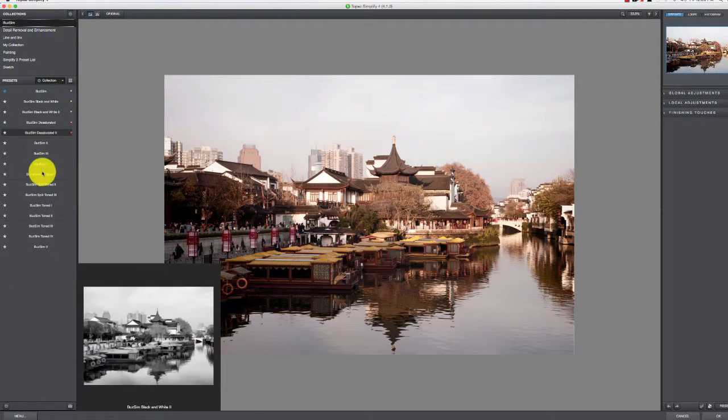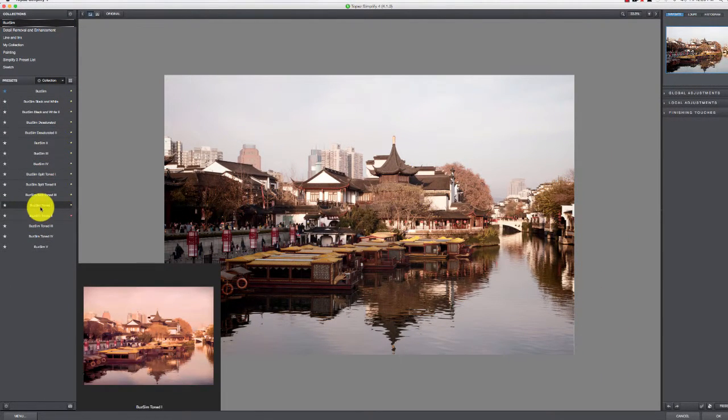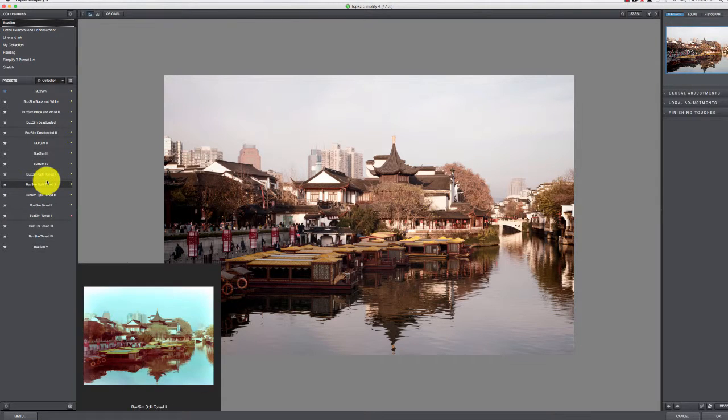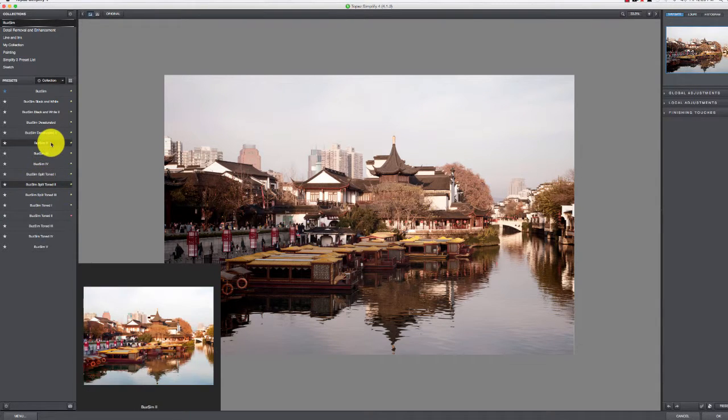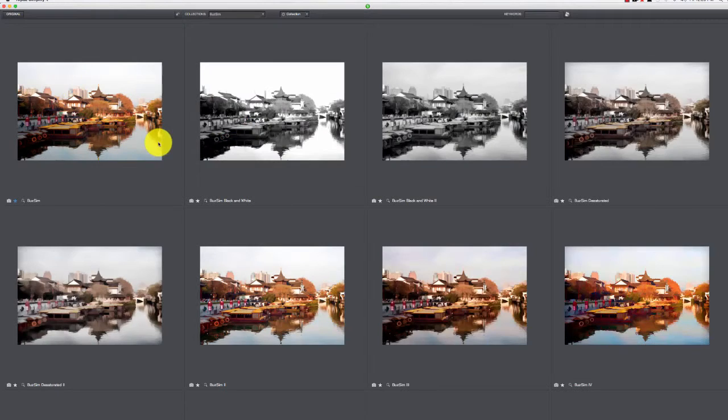You can see as you hover over one, it'll show you down in that little preview pane what that filter looks like.